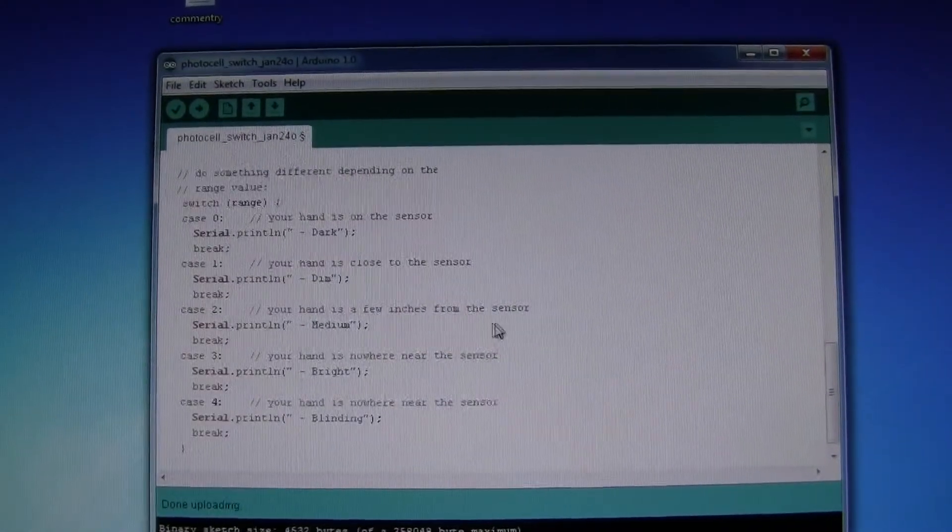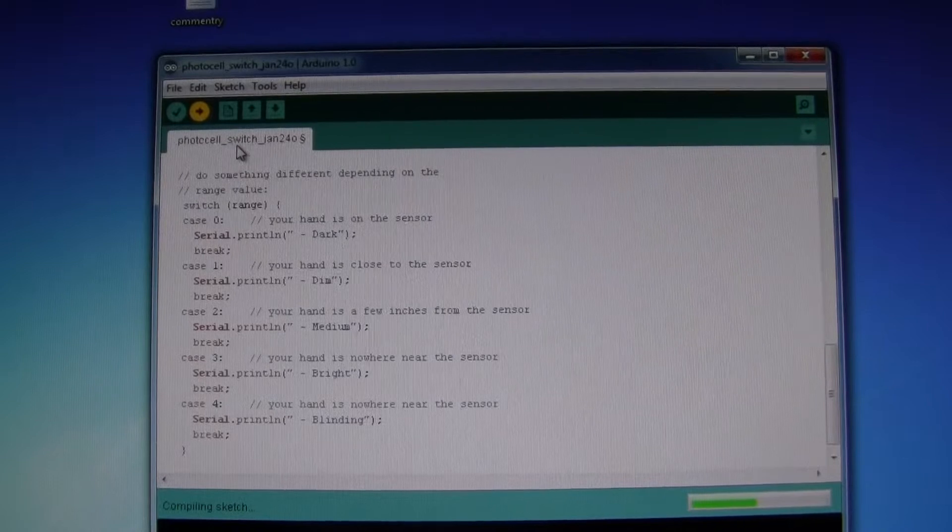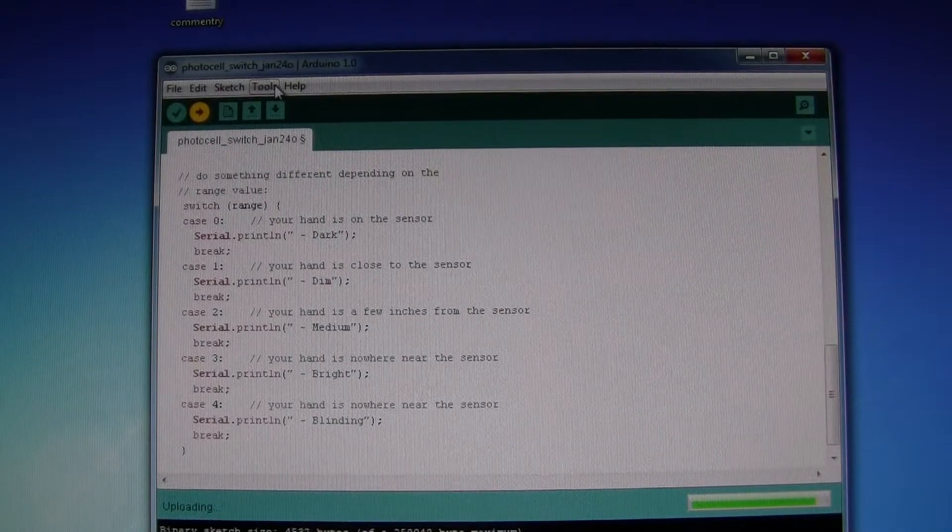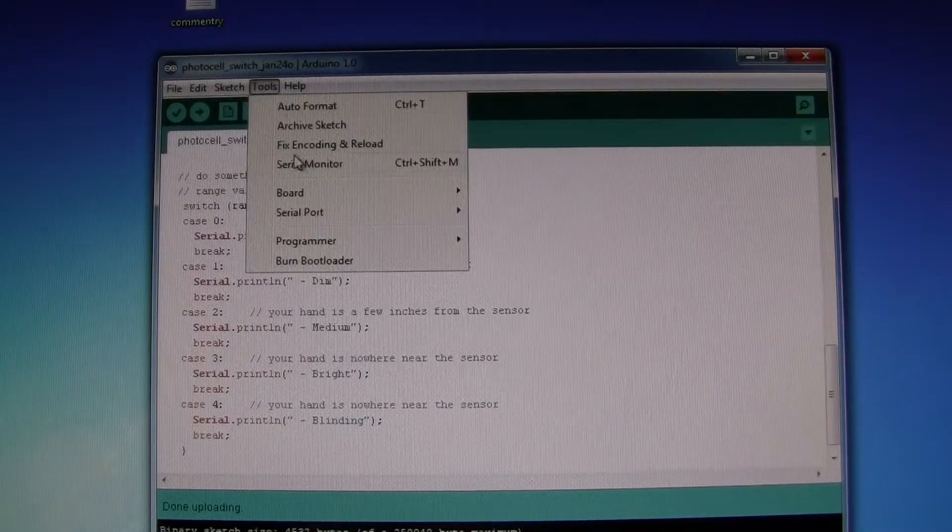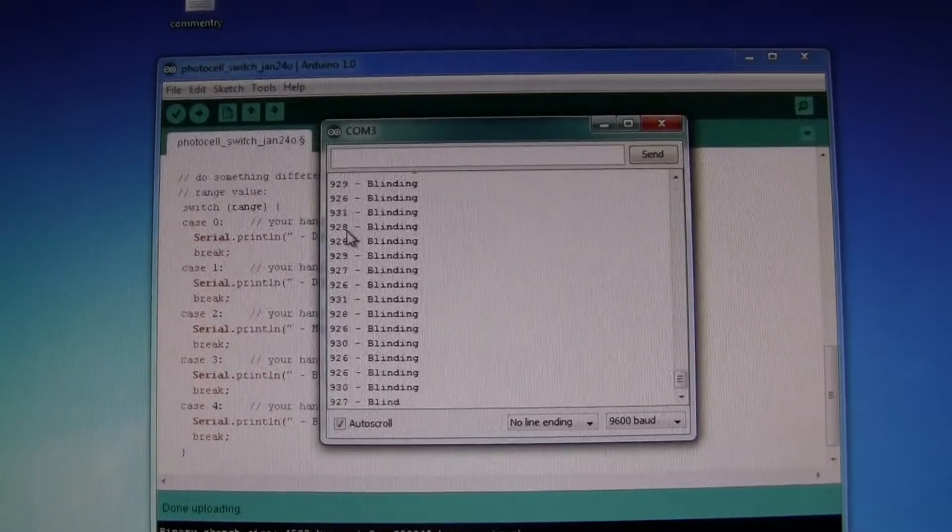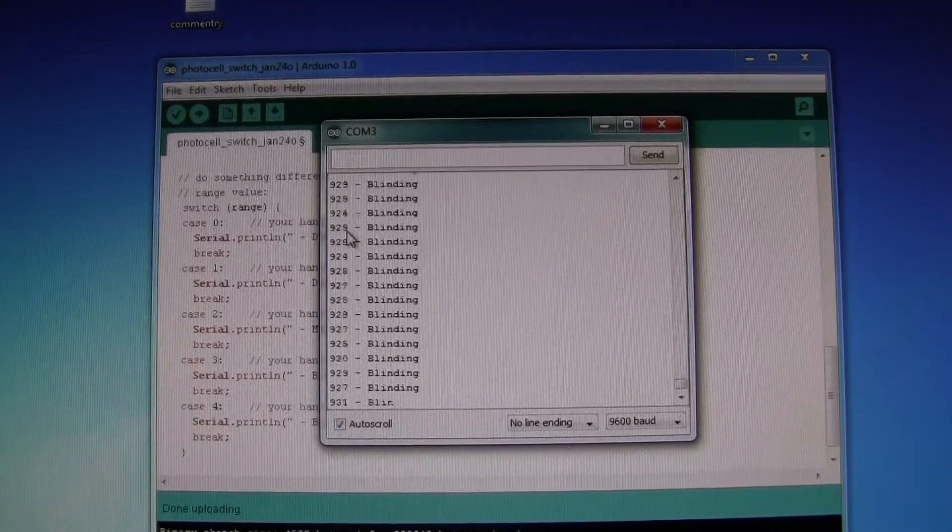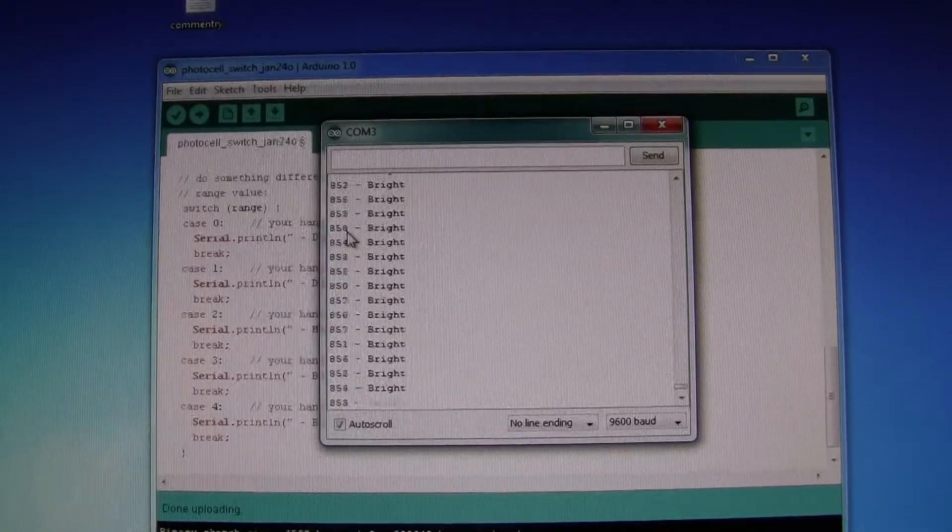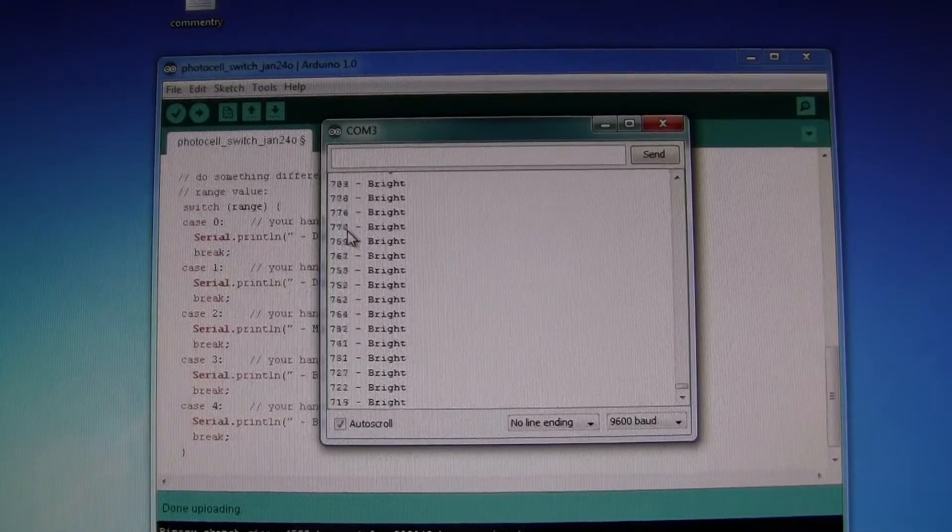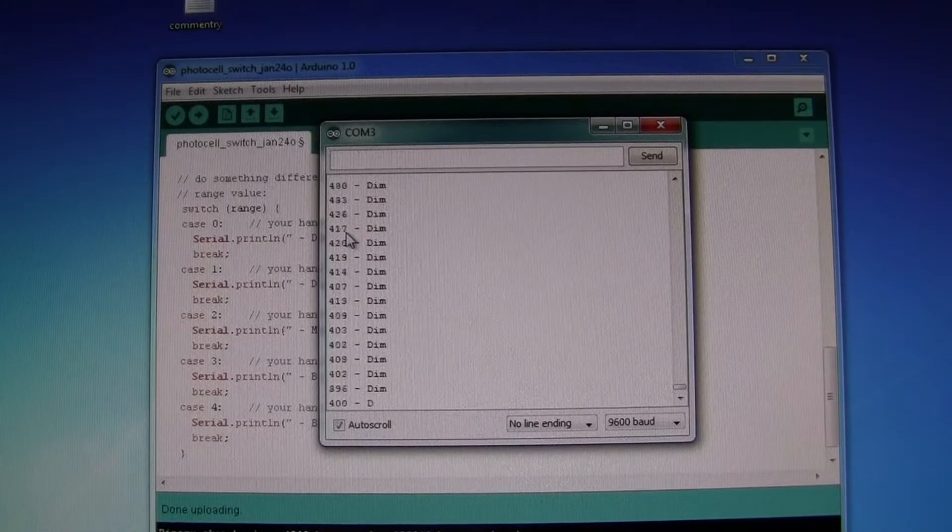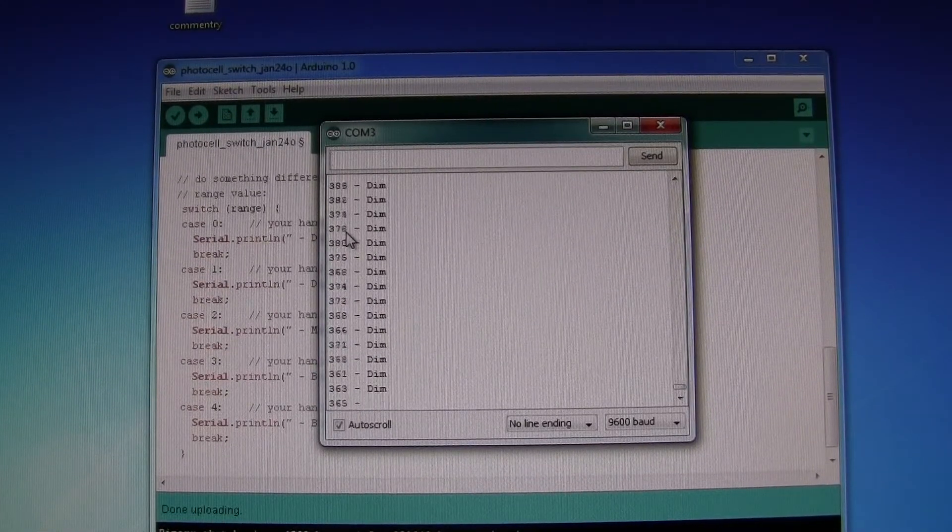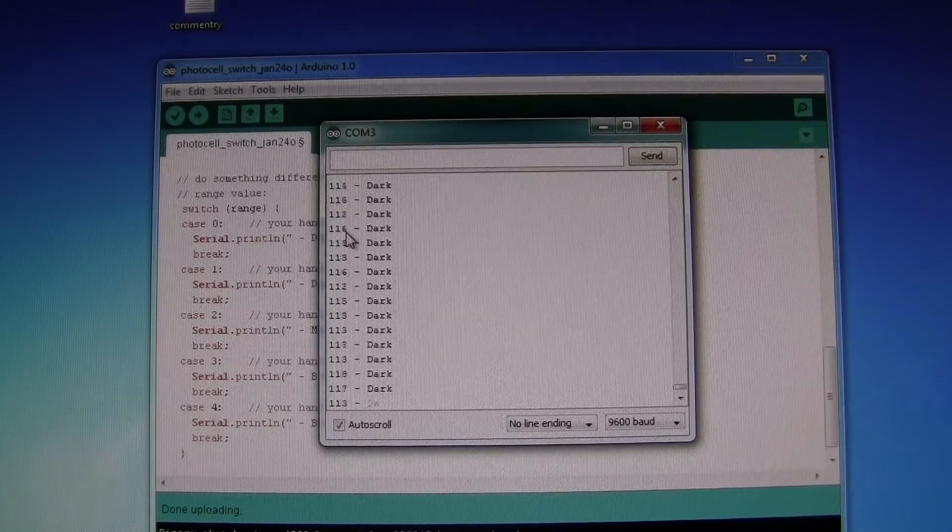If I run this and upload, at the moment we're blinding. If I move the light, it's bright. Medium. If I put my hand over the sensor, it's dim. Dark.